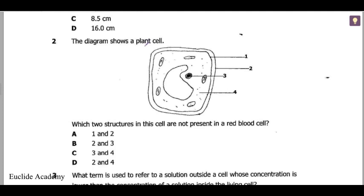Question 2: the diagram shows a plant cell. What two structures in the cell are not present in a red blood cell?